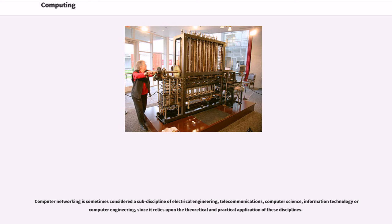Computer networking is sometimes considered a sub-discipline of electrical engineering, telecommunications, computer science, information technology or computer engineering, since it relies upon the theoretical and practical application of these disciplines.